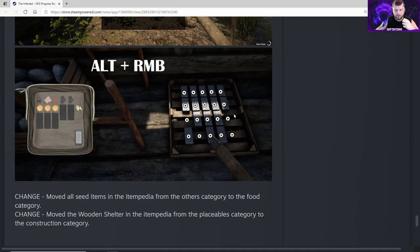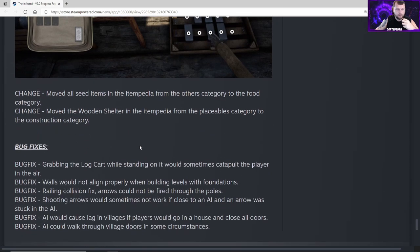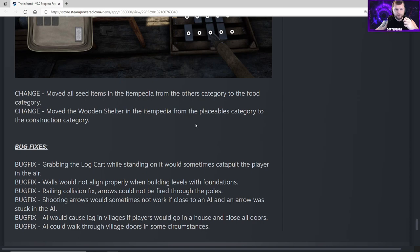Another change - moved all seed items in the Itempedia from the Other category to the Food category. Moved the wooden shelter in the Itempedia from the Placeable category to the Construction category.